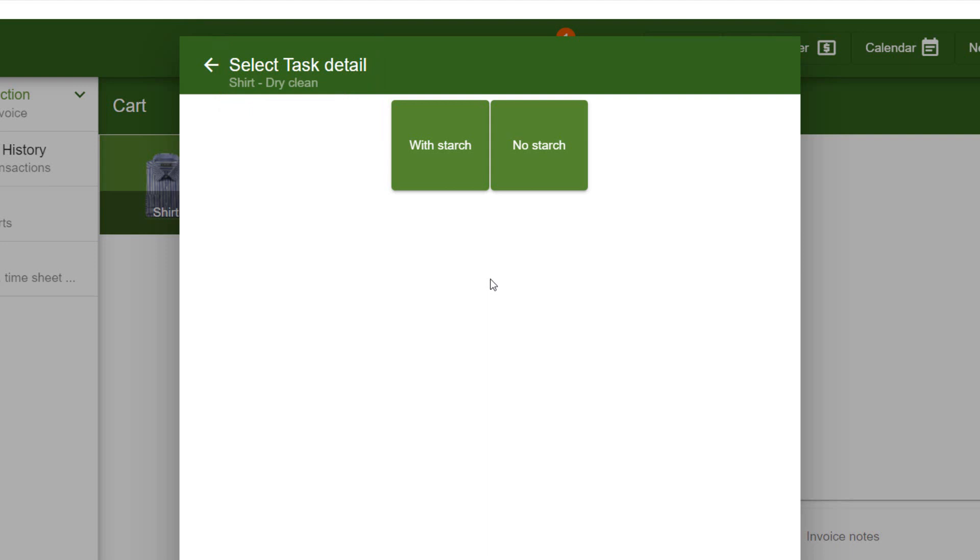This is, again, because there is only one option for Task, and that is Dry Clean, so it's automatically selected by Gilles.